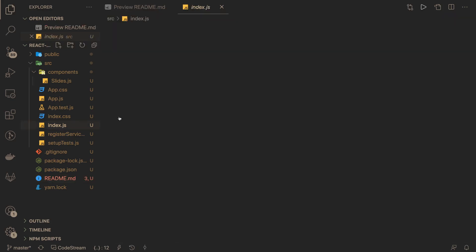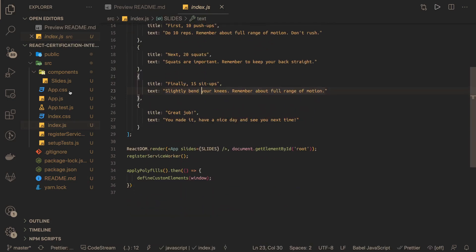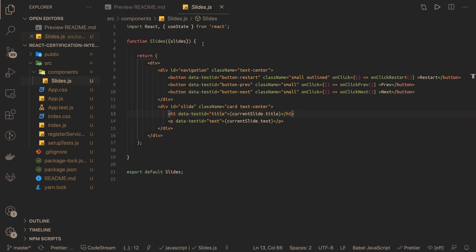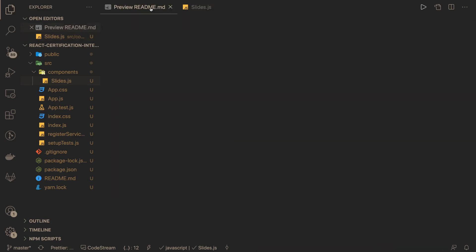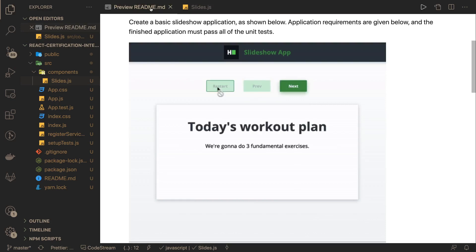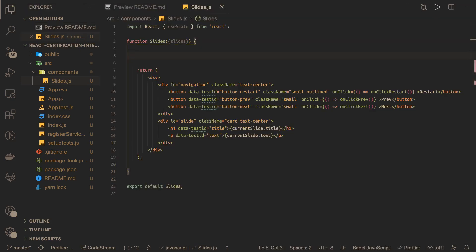These are our tasks defined in index.js — about five or six tasks being passed to the App.js component, which then passes them further to the Slides component. In the Slides component, whatever you see as dynamic in the UI — next button enabled, previous button enabled, restart button enabled — all those things should be put in state. We're using a functional component, so we'll use useState for that.